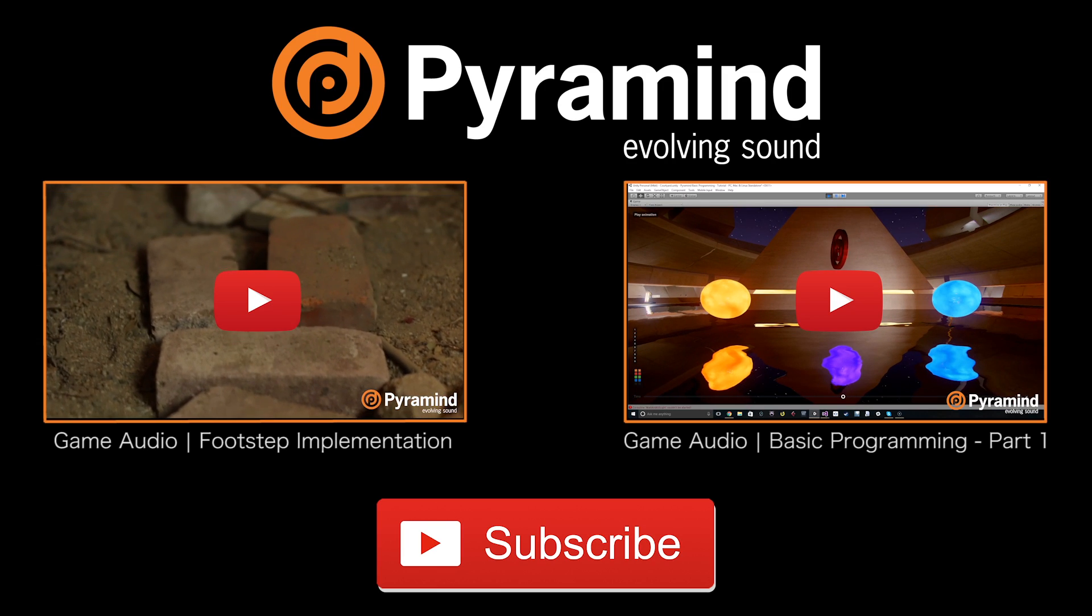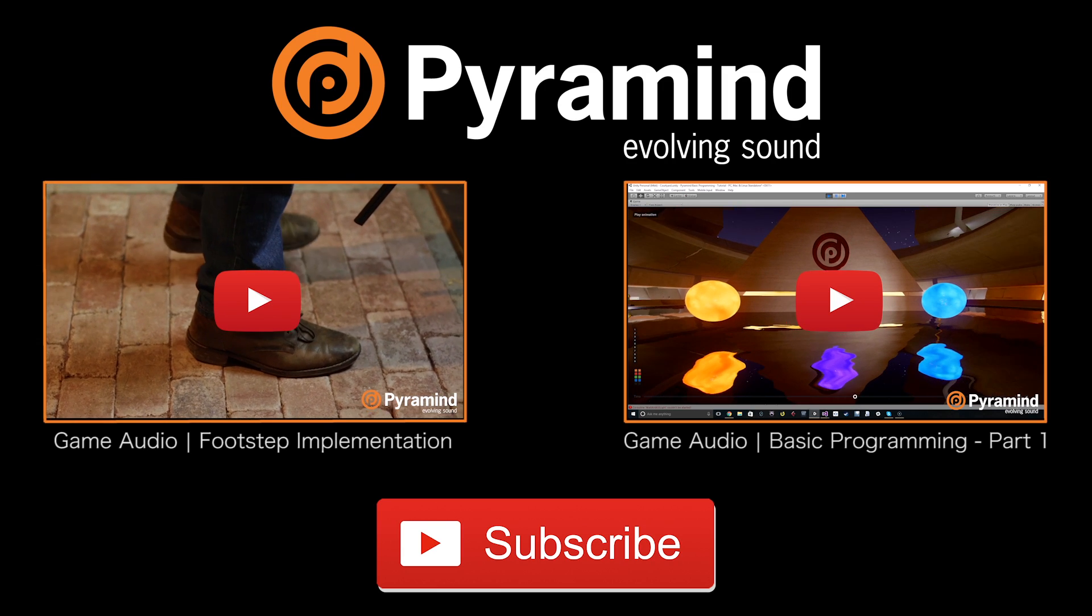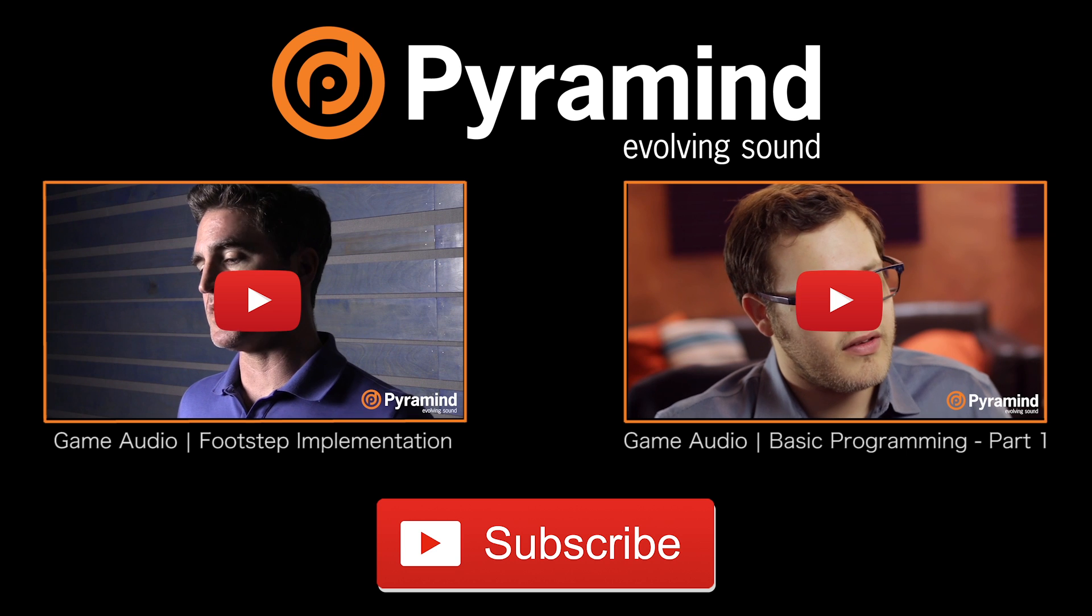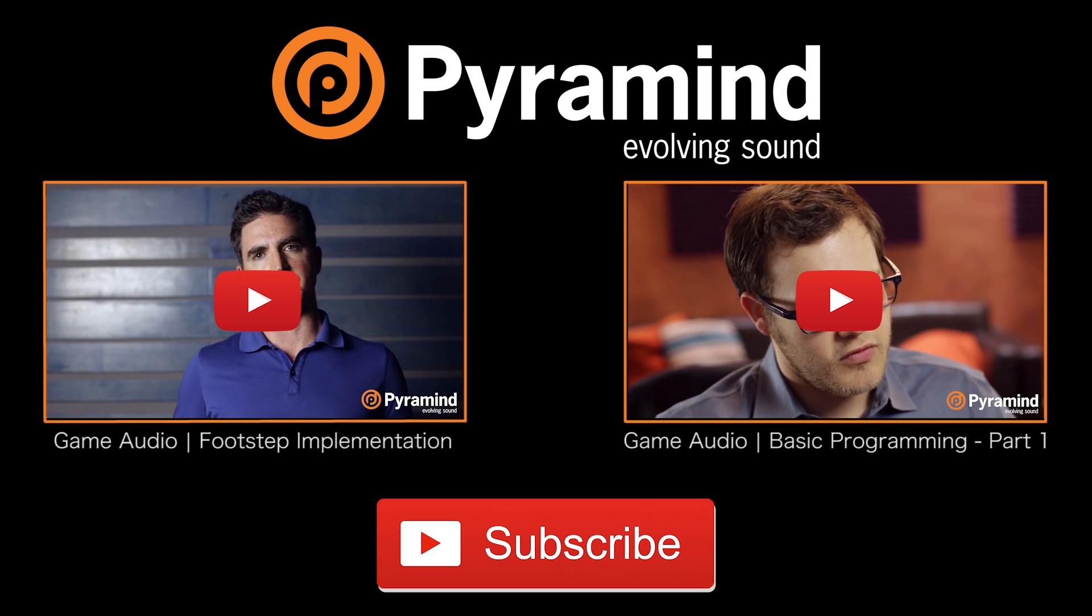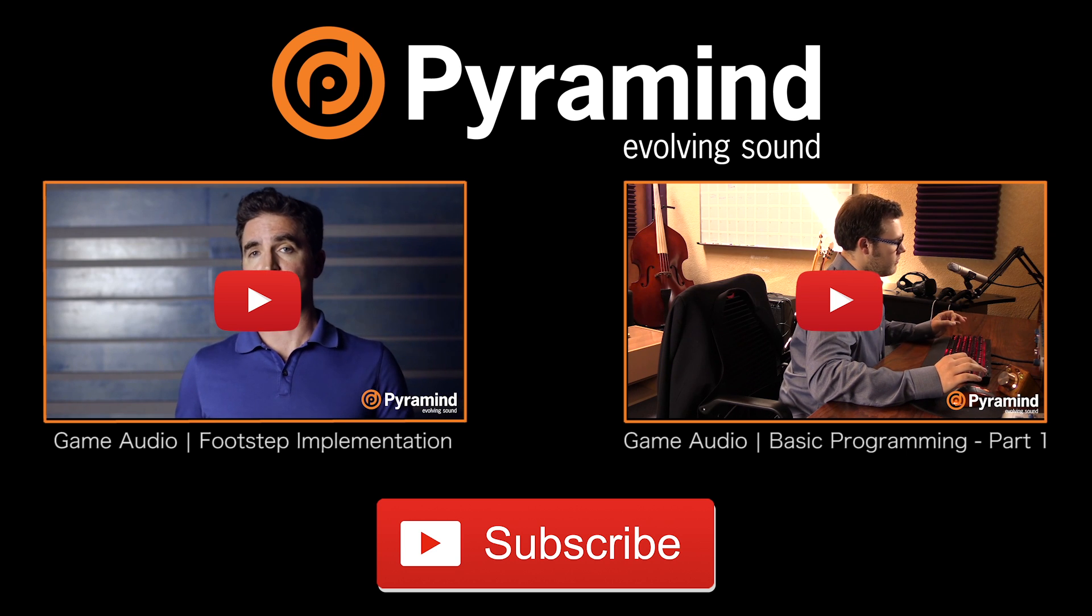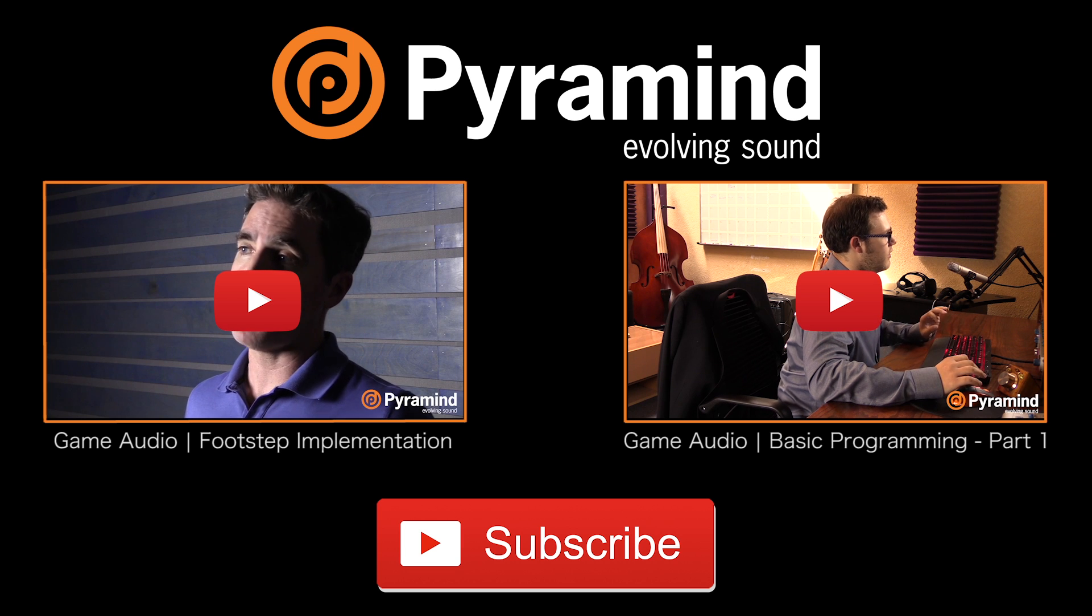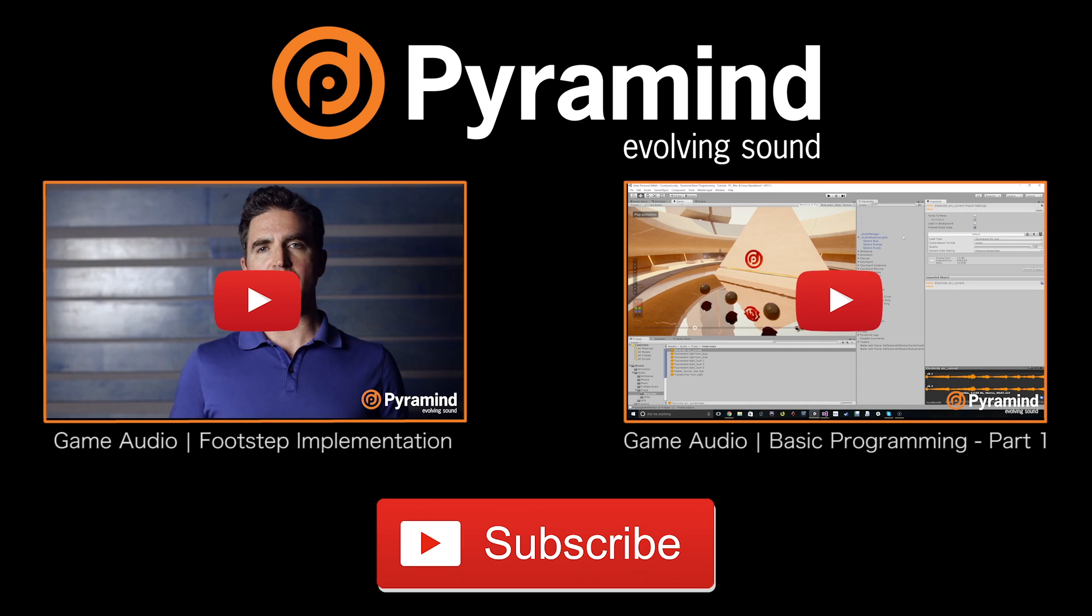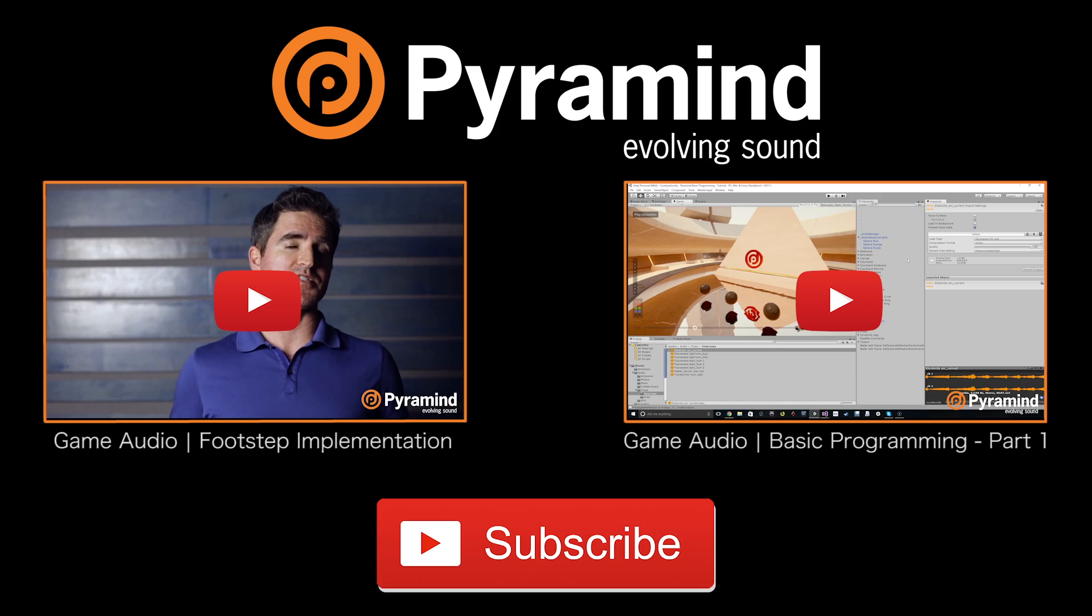If you're a music producer, subscribe to our channel and stay up to date on the latest Pyramid tutorial videos, track breakdowns, elite sessions, and more. Visit us at pyramid.com. We'll see you next time.